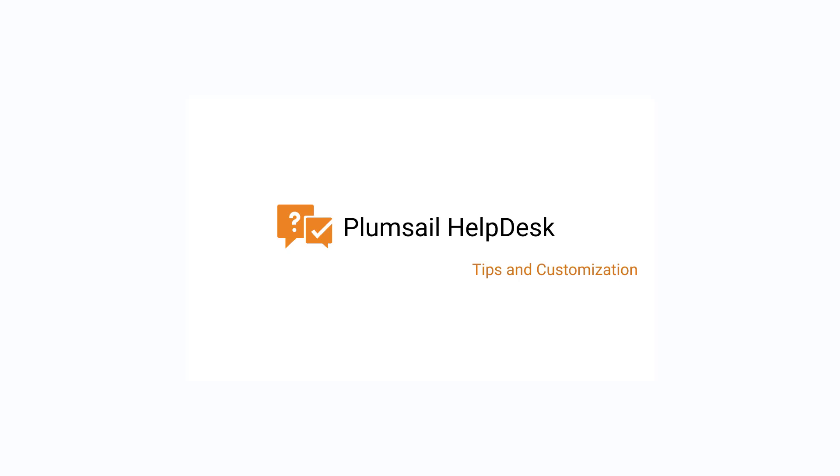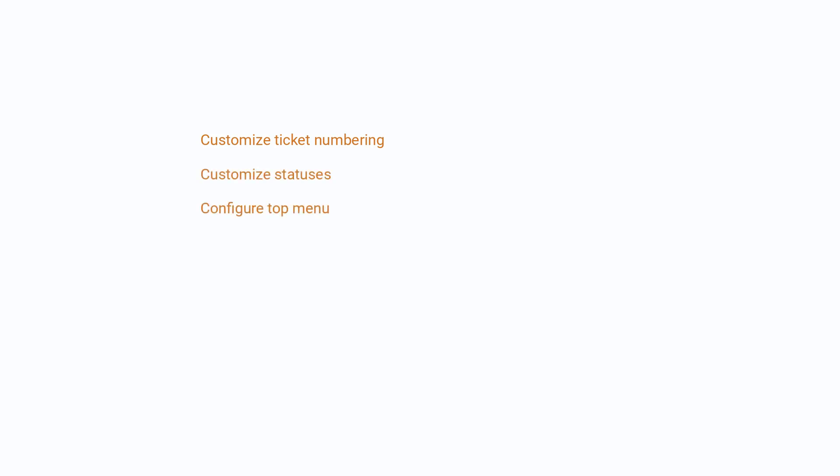In this video, we'll take a look at a few helpdesk-specific options to deliver the best experience for your support. We'll cover customization of ticket numbering and statuses, configuring the helpdesk top menu, and automating repeating tasks.